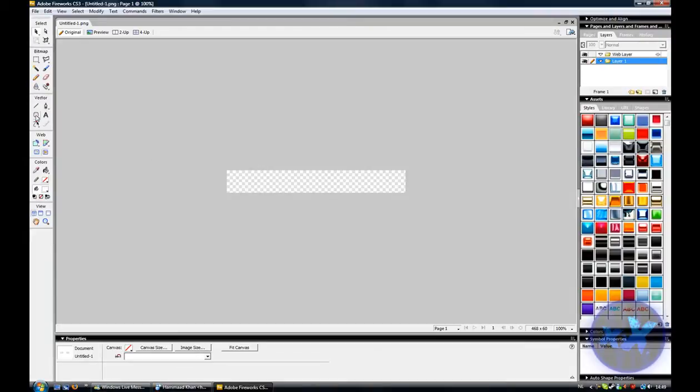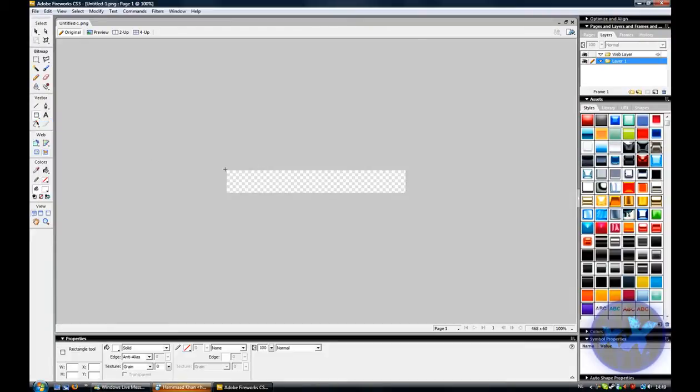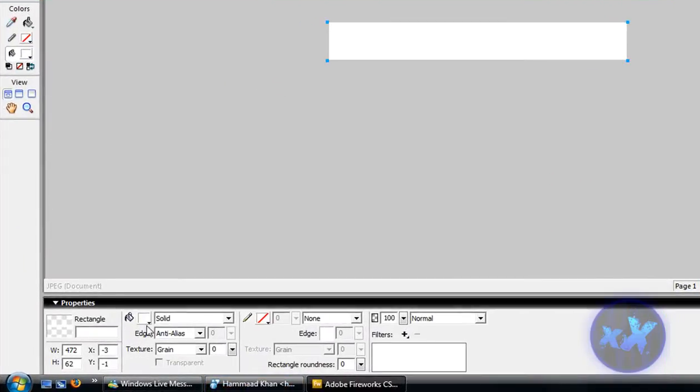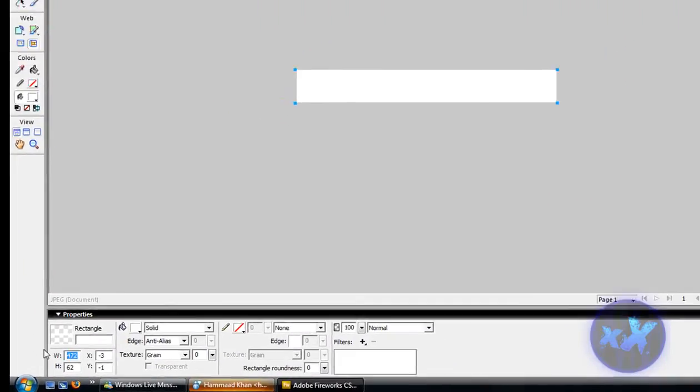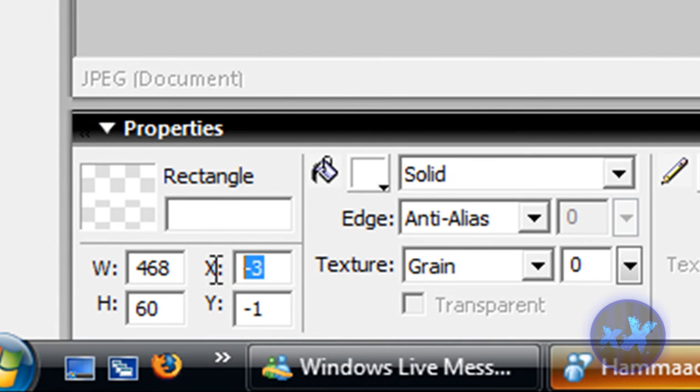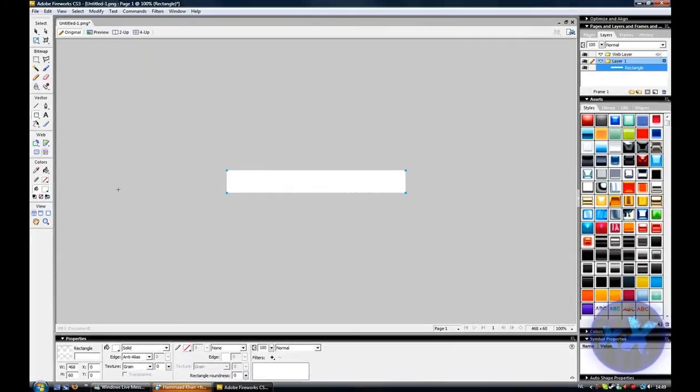And now you want to take the rectangle tool, and you want to drag it like this here, and change the settings, like this.